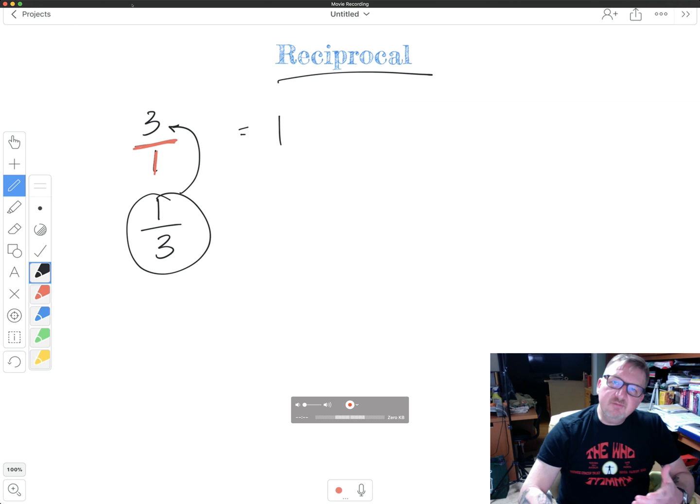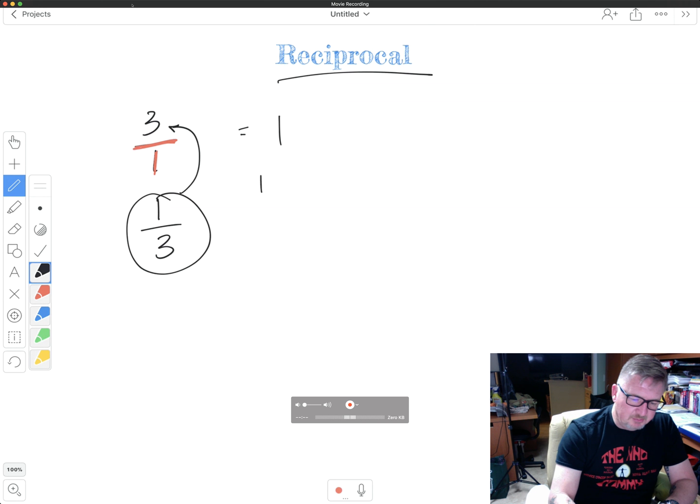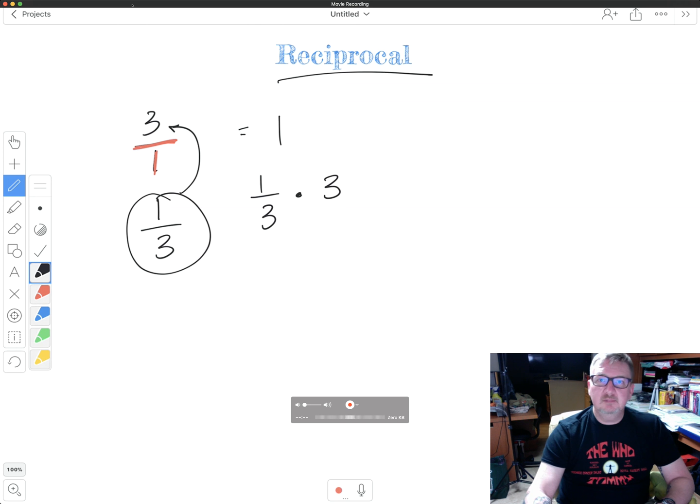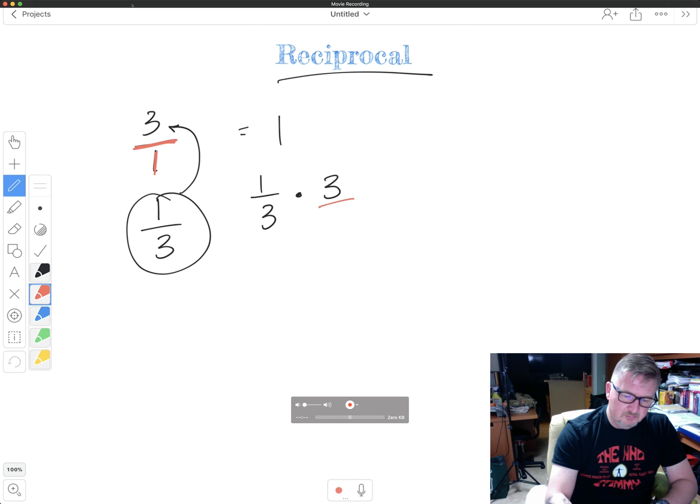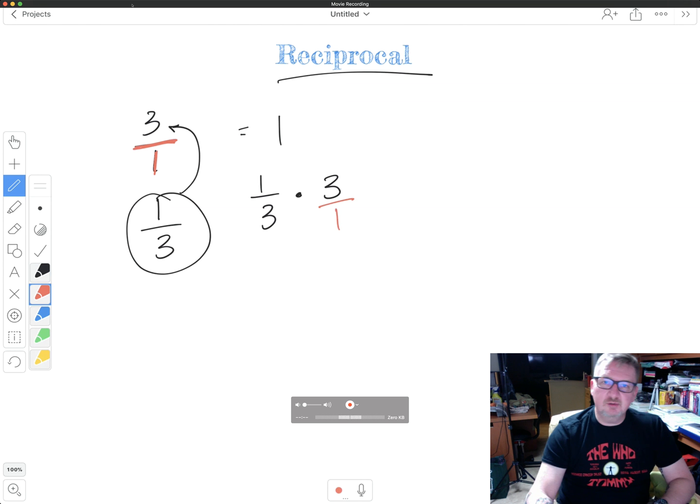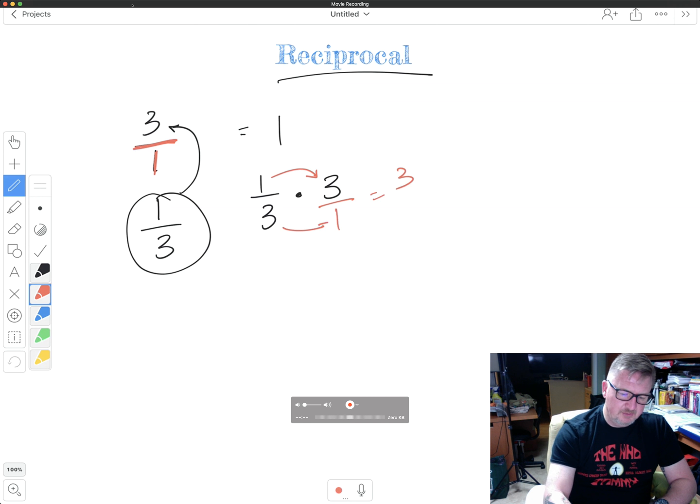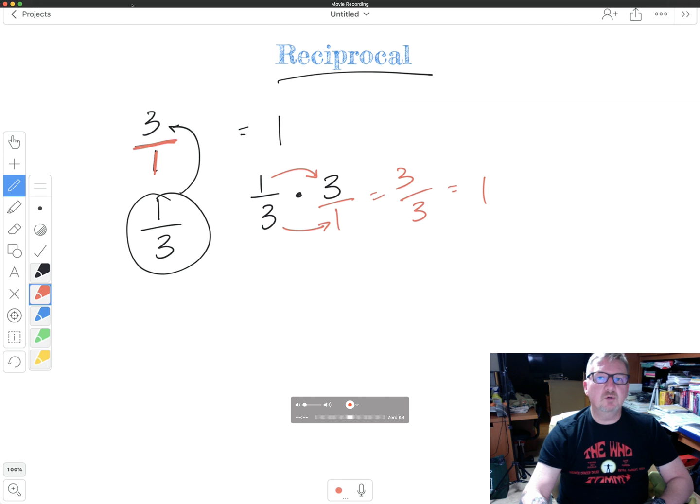So to give you the example of this, if I were to multiply one third times three, I should get one. I change that into a fraction. I multiply one times three is three. Three times one is three. Three over three equals one.